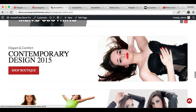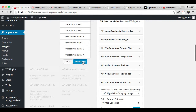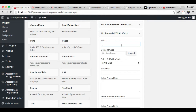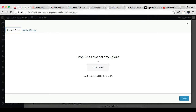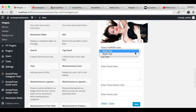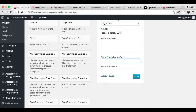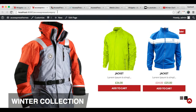The next section we're going to configure uses the Promo Full Width widget. Let's put that widget in place and configure it. You need to put a title, upload a background image — I'm going to upload an image from my computer and select it. Now select the style, put some sub-text, add a promo button text, and a link, then click Save. After this, let's refresh our front-end and see how it appears — it's appearing just as in our demo site.